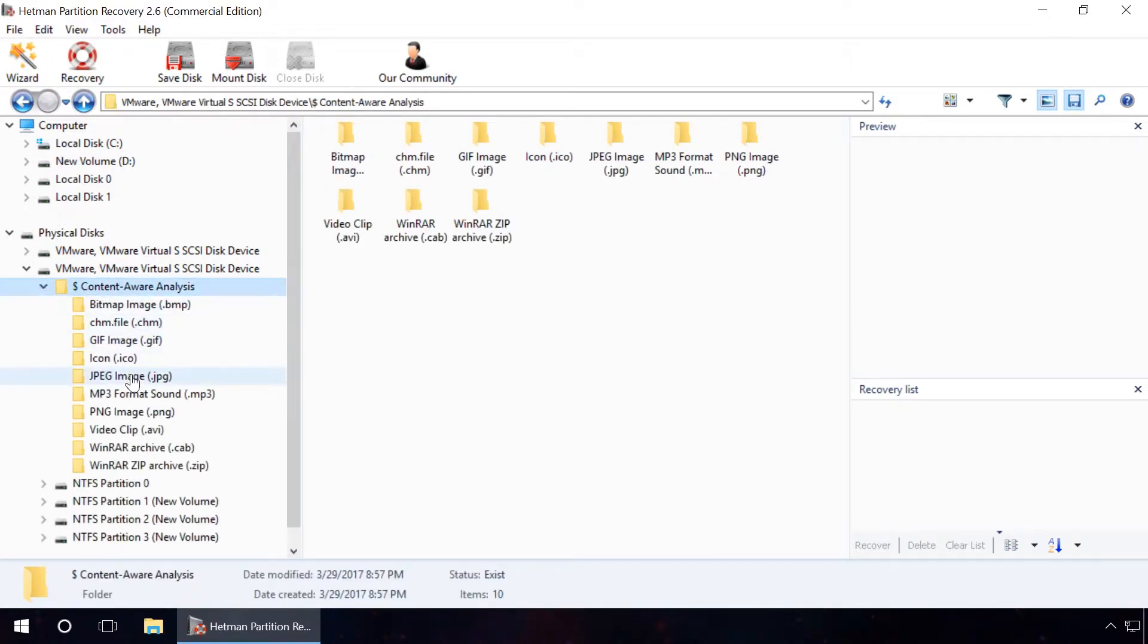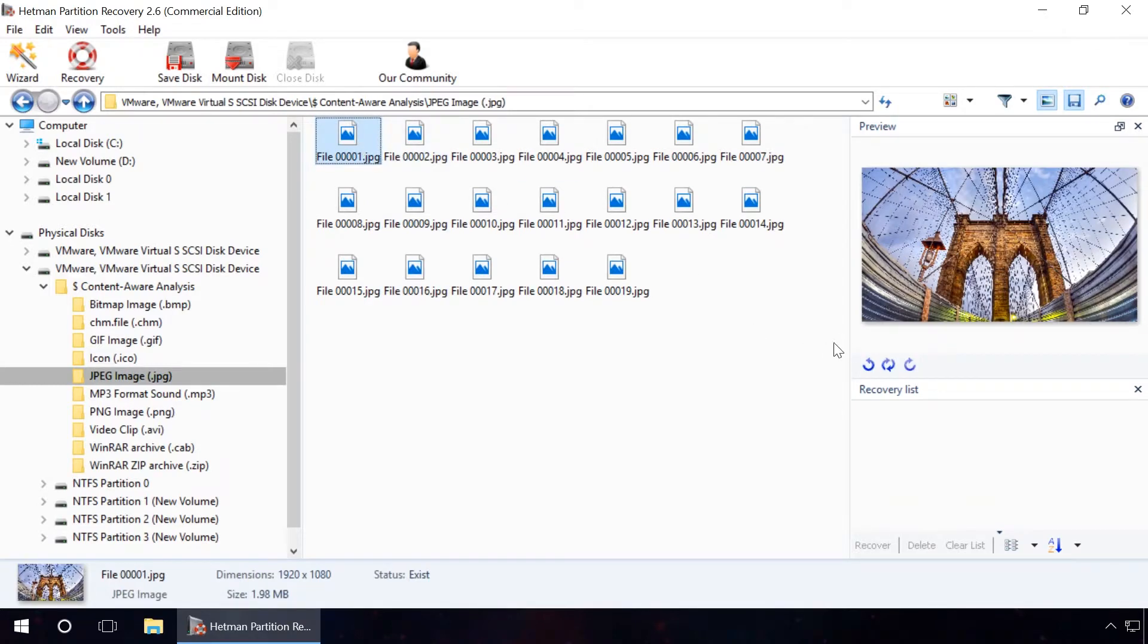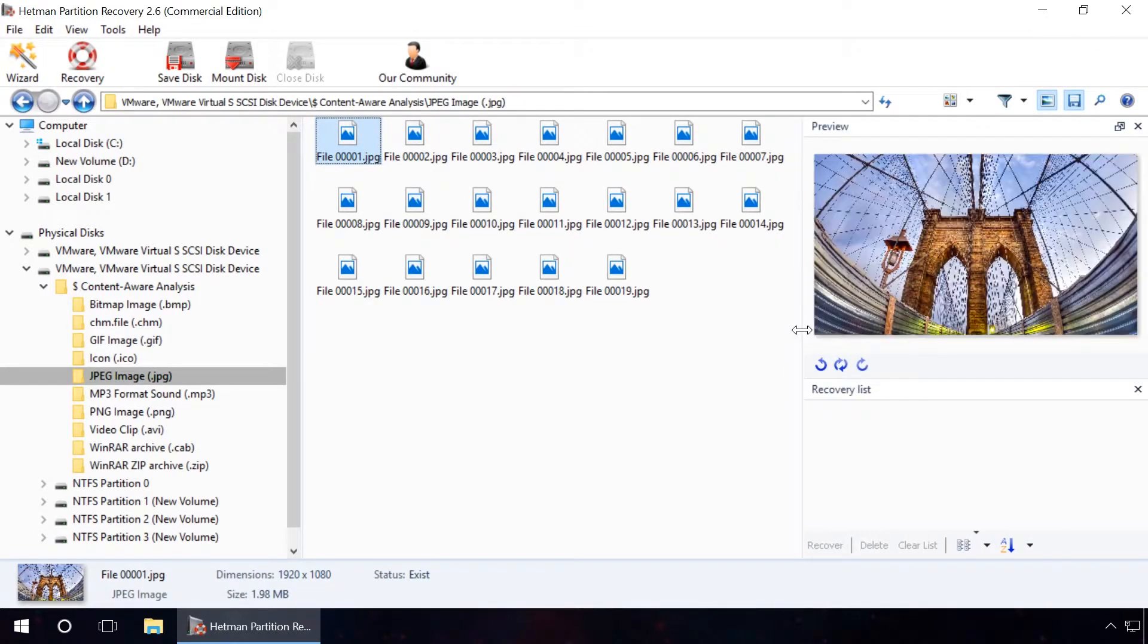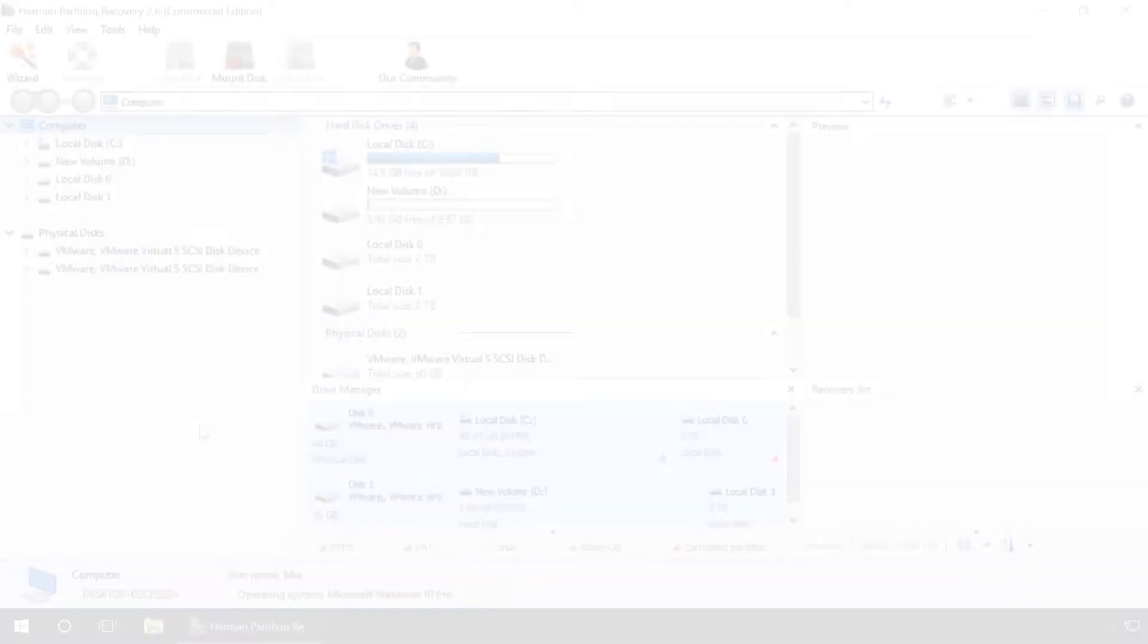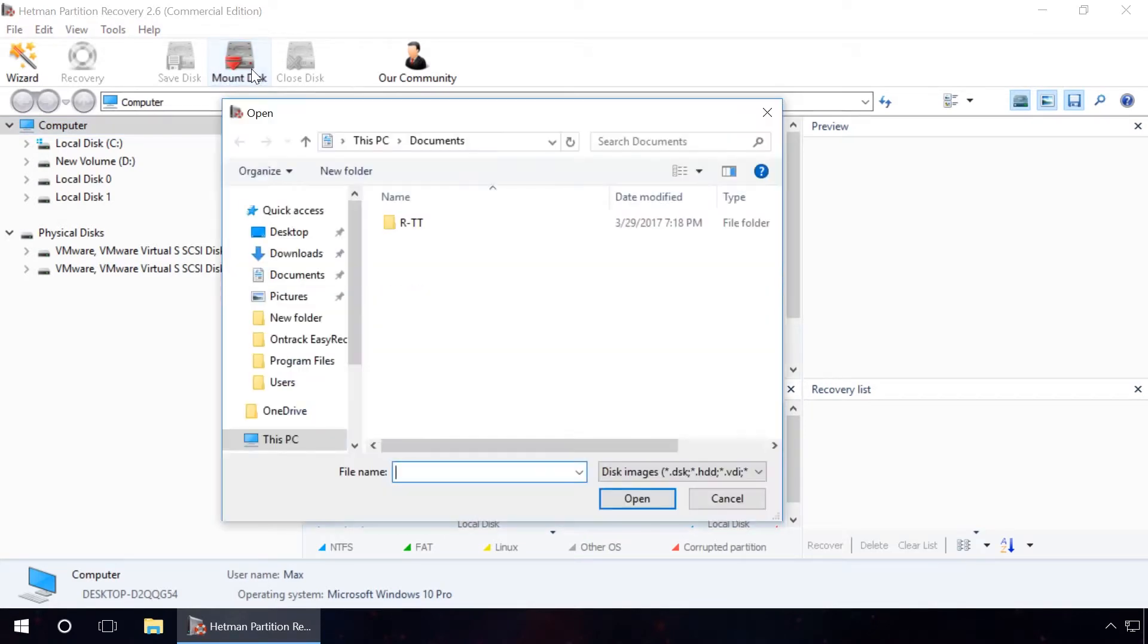It has a good preview function for files to be recovered. The things to make Hetman Partition Recovery a better choice include a user-friendly interface, far higher speed of work, both when scanning media and recovering data, and ease of use.